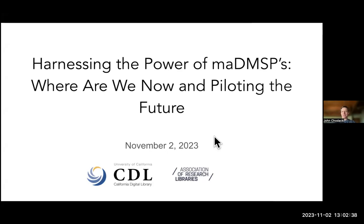I am sorry for the technical difficulties. My internet or my computer just went down. Someone may need to jump in if that happens again. I apologize for that. My name is John Shadacki. As I was saying, I'm at California Digital Library.